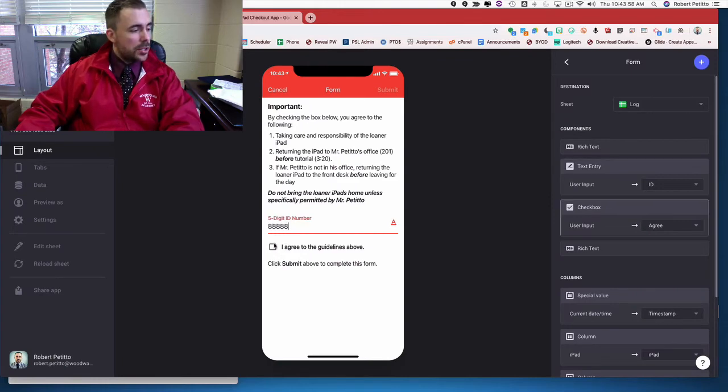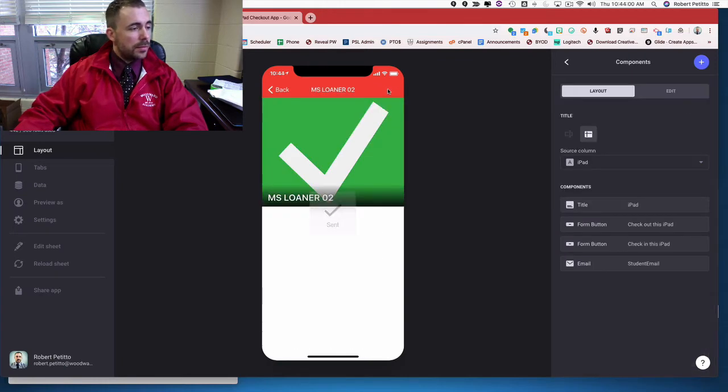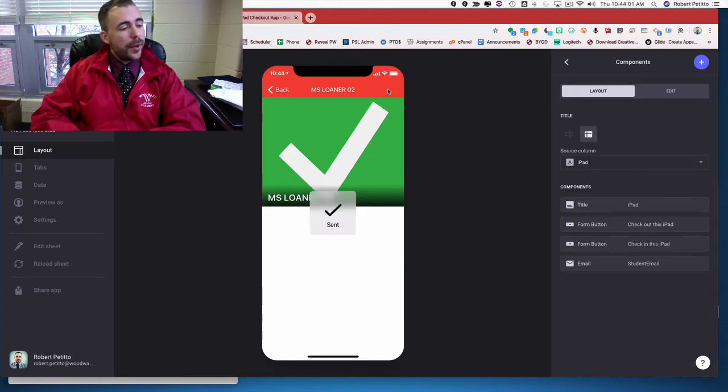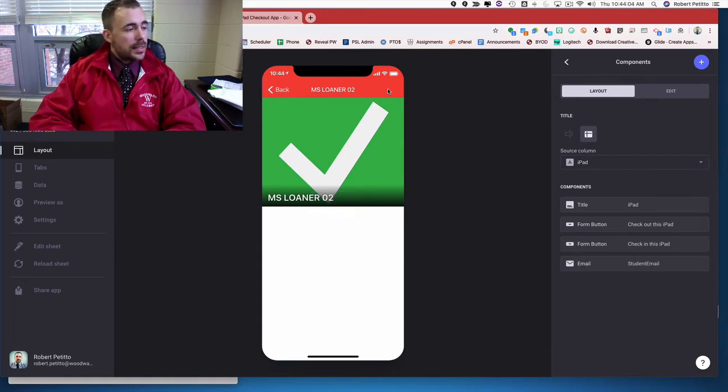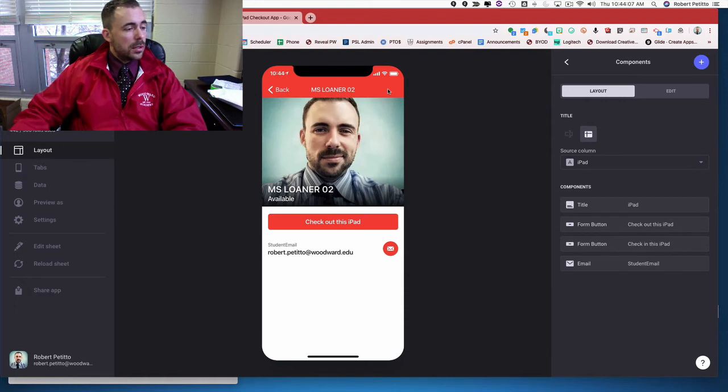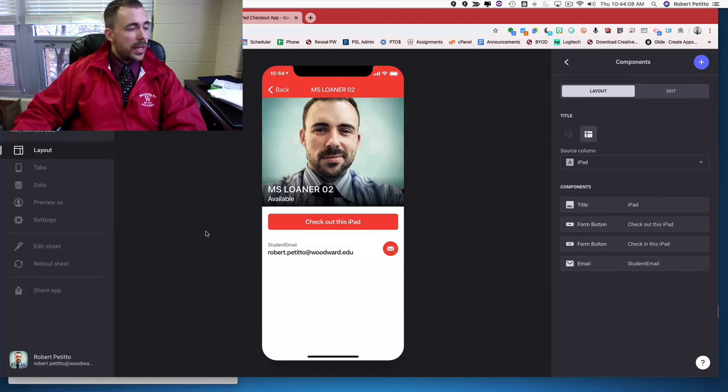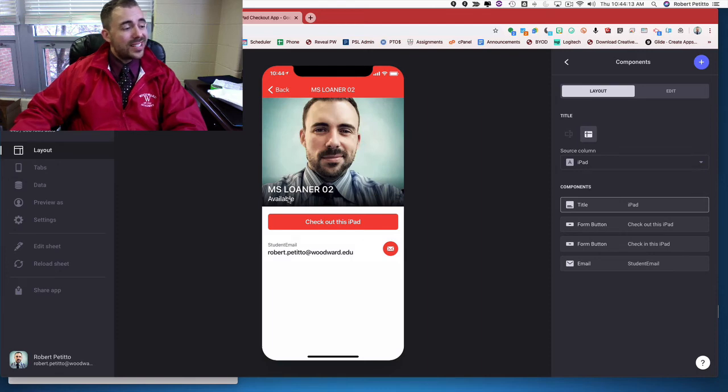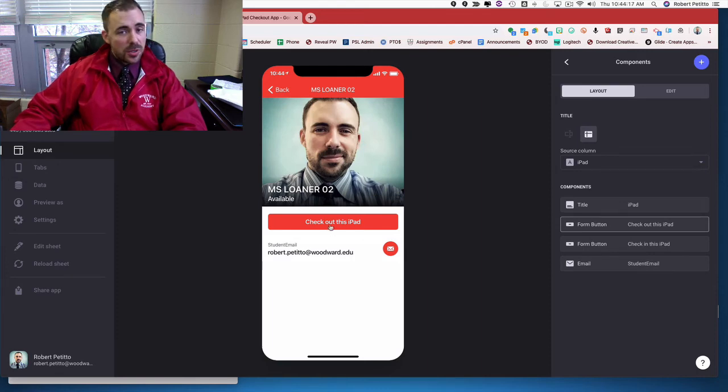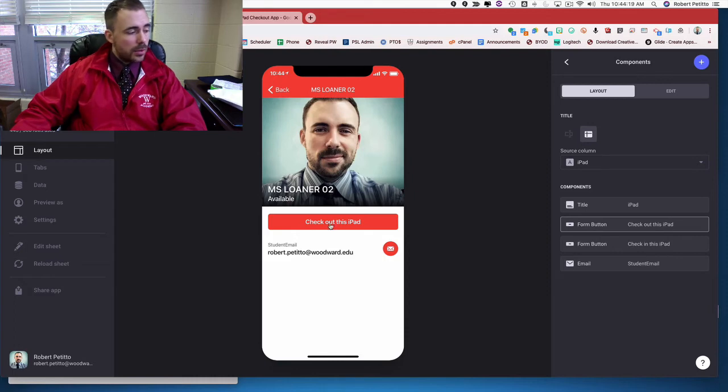So I'll just pop in some information here. I agree. Submit. I wait. And what happens is everything kind of, you know, my image shows up, my email shows up, the ID number shows up, but it still shows it's being available. And because of that, the conditional check out this iPad is still available.